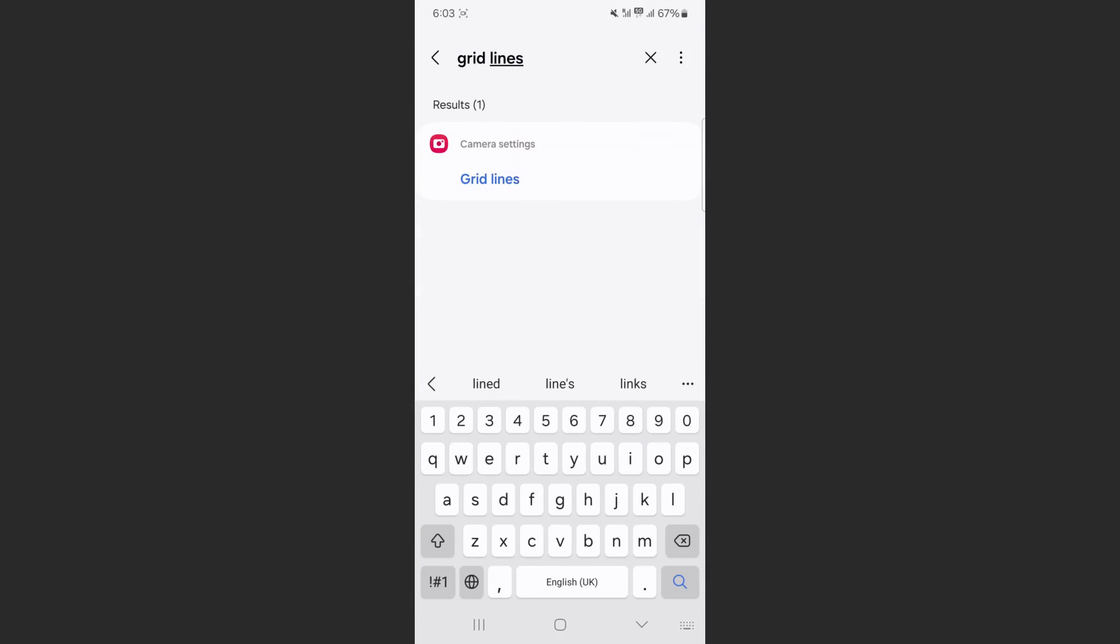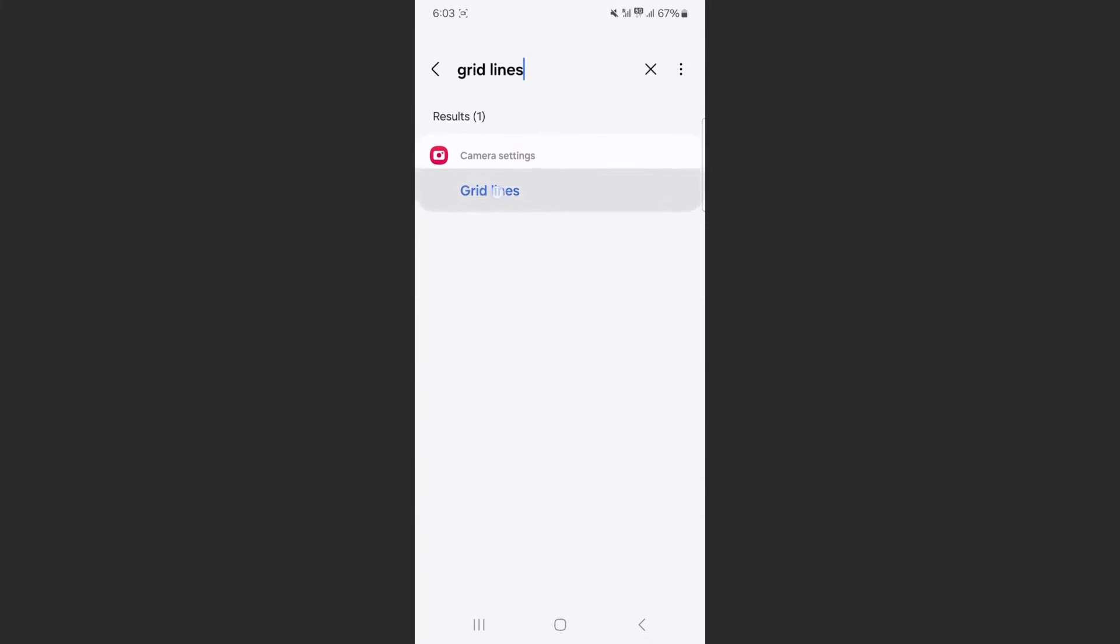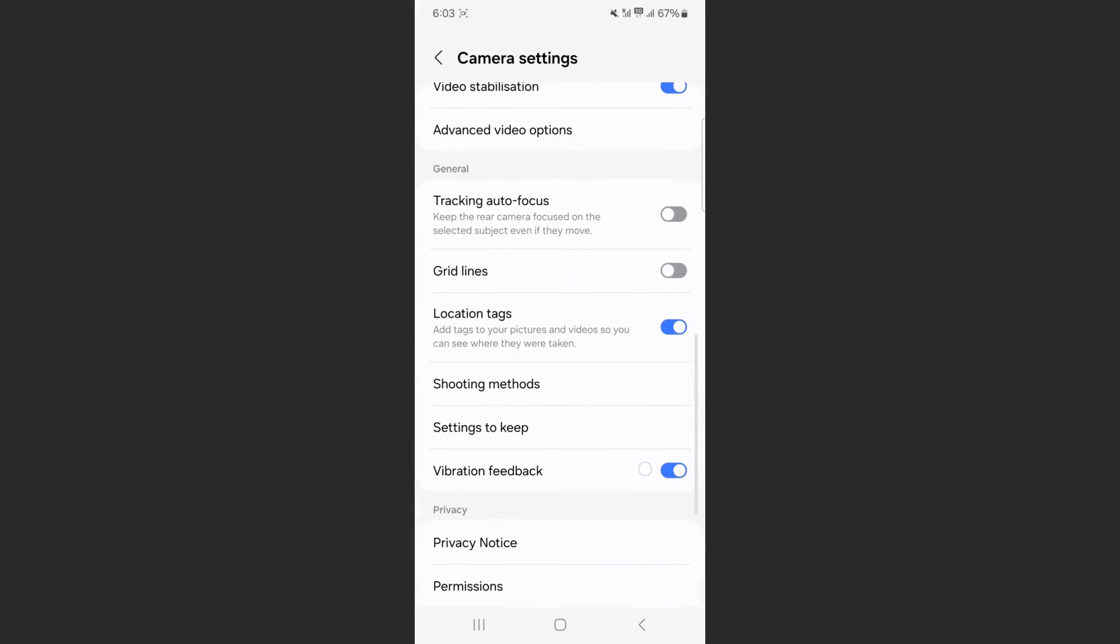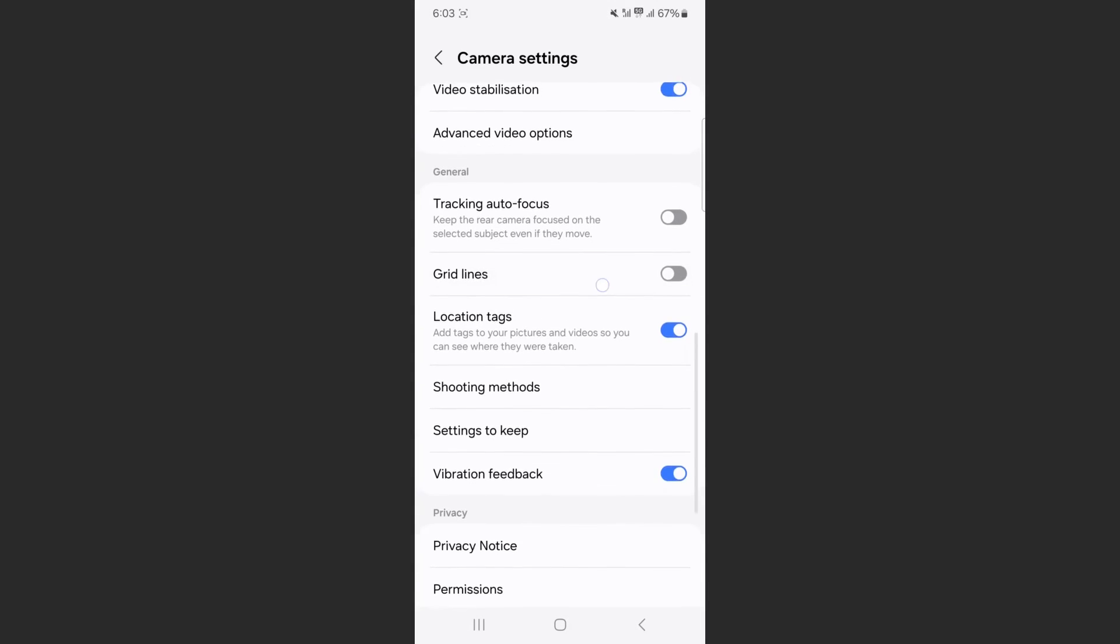As you can see, the only suggestion right on the top here is the camera settings grid lines. Tap on that and then find grid lines, which is right here.